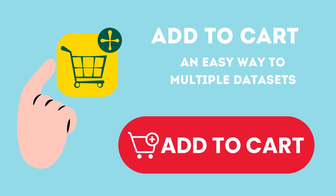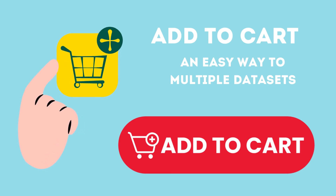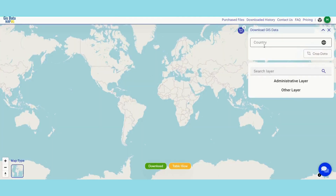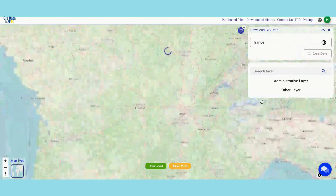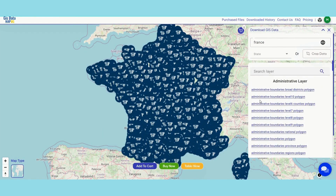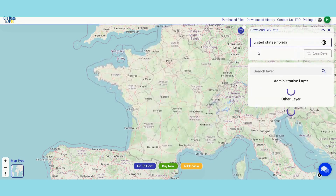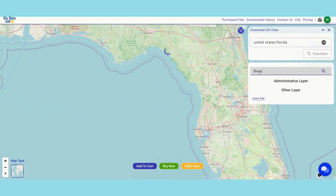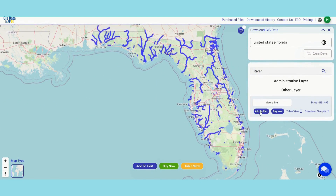On to another fantastic feature. Mapoji allows you to add desired layers to your cart — here it's France's ATM points and Florida's river lines. Two different countries, two different datasets, all in one cart. Proceed to download these layers in your preferred format.